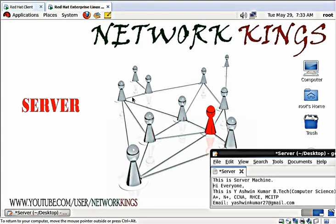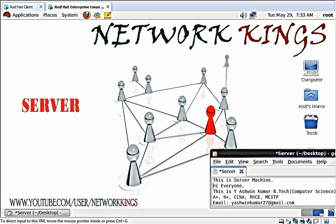Good evening everyone. This is Ashwin. This is a demonstration on configuring Apache server on RedHat 6 Enterprise Server. Apache is used for managing websites.